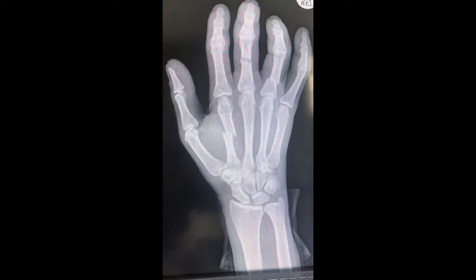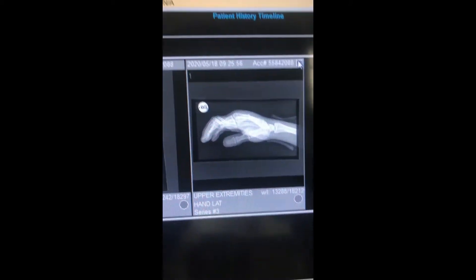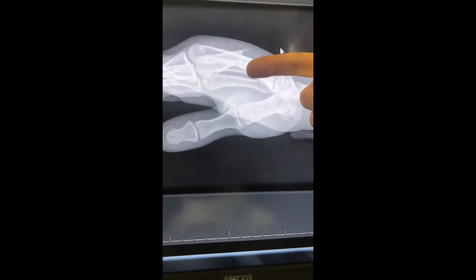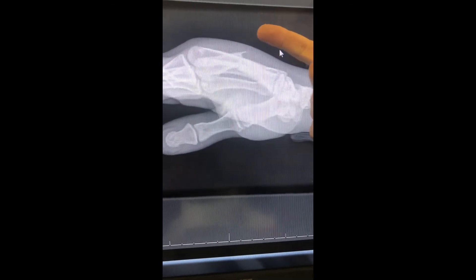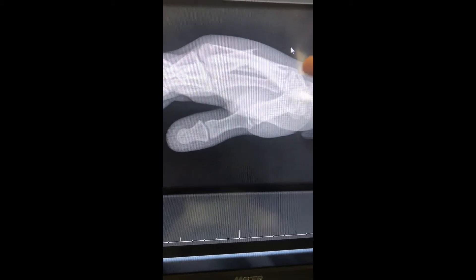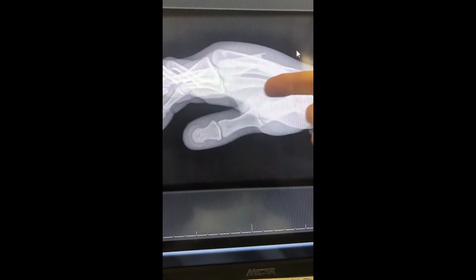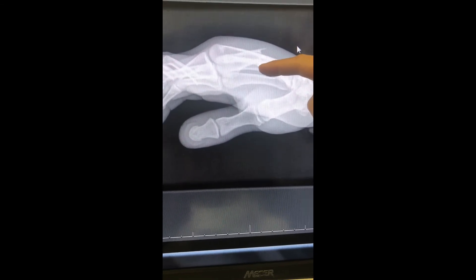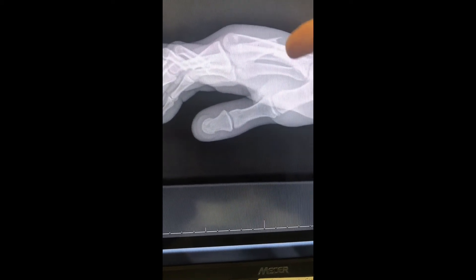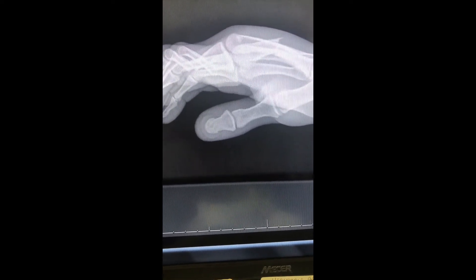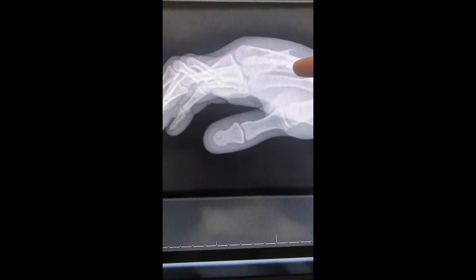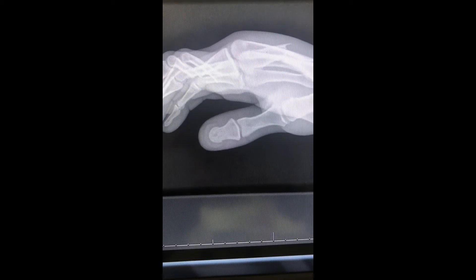It is critically important to always look at all fractures in two views. On the lateral view, the fracture of the index metacarpal is grossly displaced — it's angulated, that's the tilt. Short, shift, tilt, twist: no shortening; about 20% shift on this view; but marked tilt — apex dorsal angulation with volar tilt. Rotation is difficult to assess on this view.